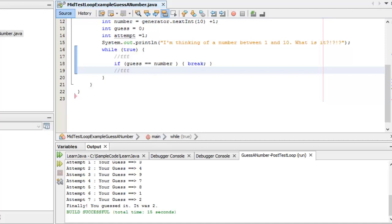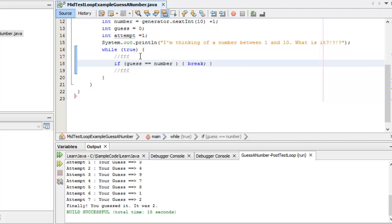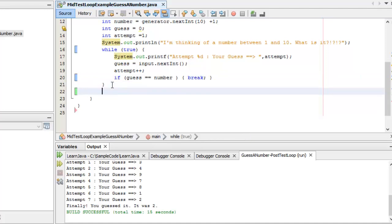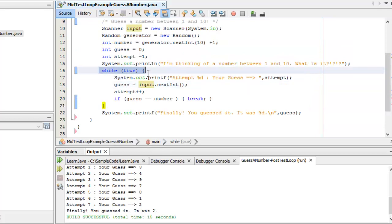Continuing with the same code: we prompt the user, accept input, increment attempt, and if guess happens to equal number we break and come down to the code after the loop. If guess doesn't equal number, we go back up to while(true) and loop again. Running it: I guessed on the first try — amazing! Running again: five attempts and it was nine.